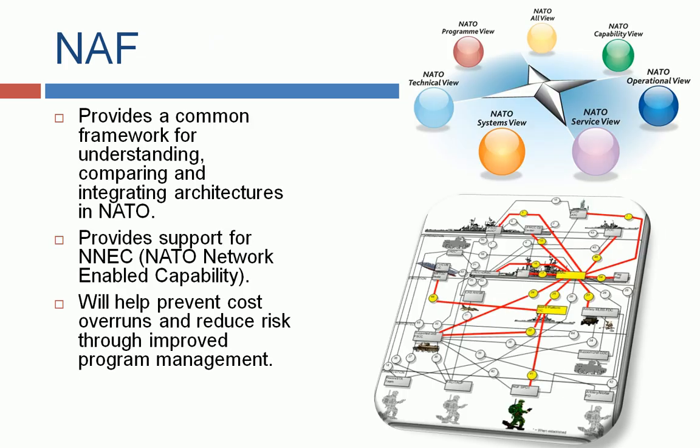The next framework is the NATO Architecture Framework. It provides support for the NNEC, the NATO Network Enabled Capability, and will help us prevent cost overruns and reduce risk.